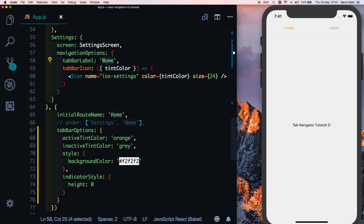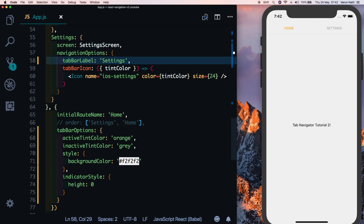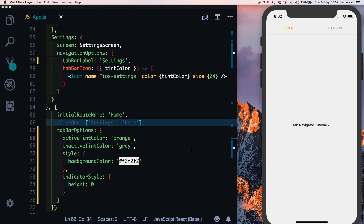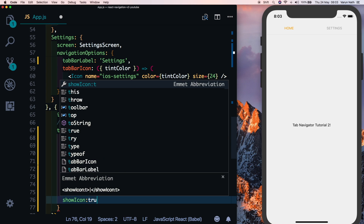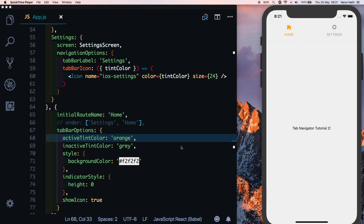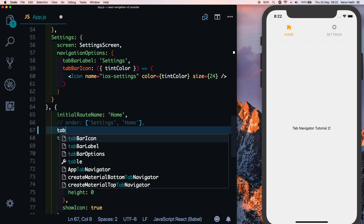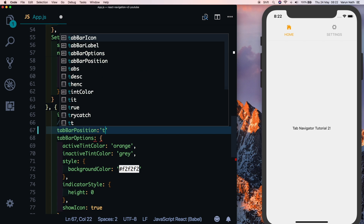Let's also update the settings tabBarLabel to Settings. Our icons aren't visible right now — to show them, set showIcons: true inside tabBarOptions and the icons appear again. To bring this tab navigator to the bottom, add the property tabBarPosition and set it to bottom — the tab bar moves to the bottom and is both clickable and swipeable.